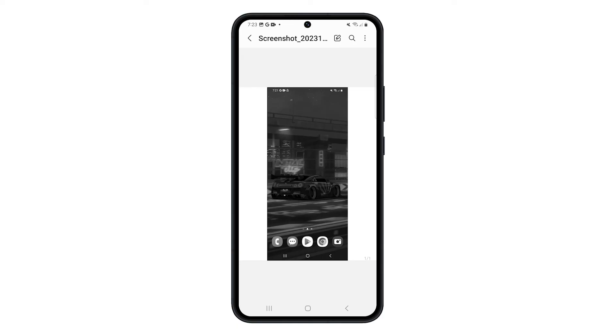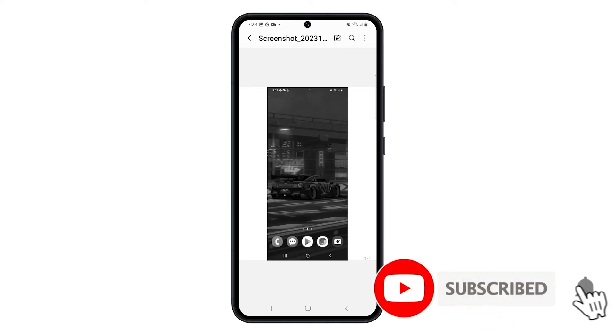And that's pretty much it. You have successfully converted a picture into a PDF file. We hope this tutorial has been helpful. Thanks for watching.